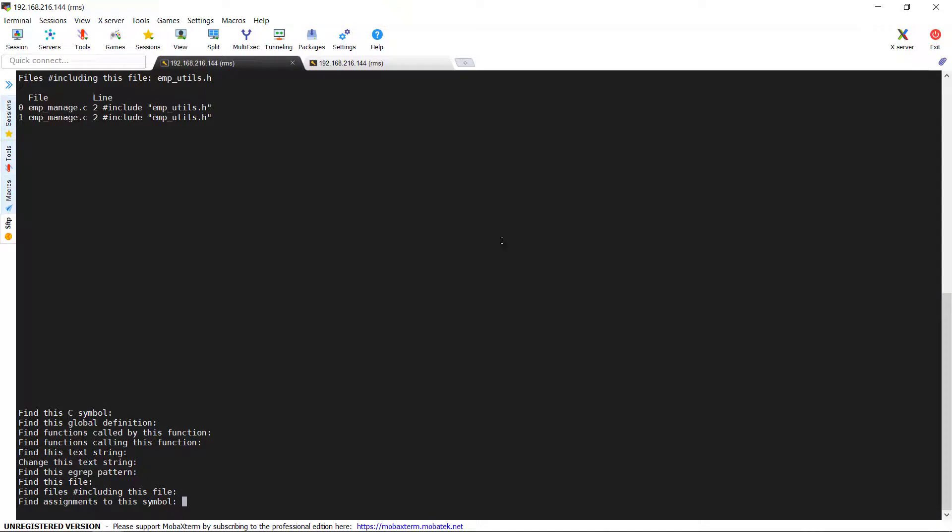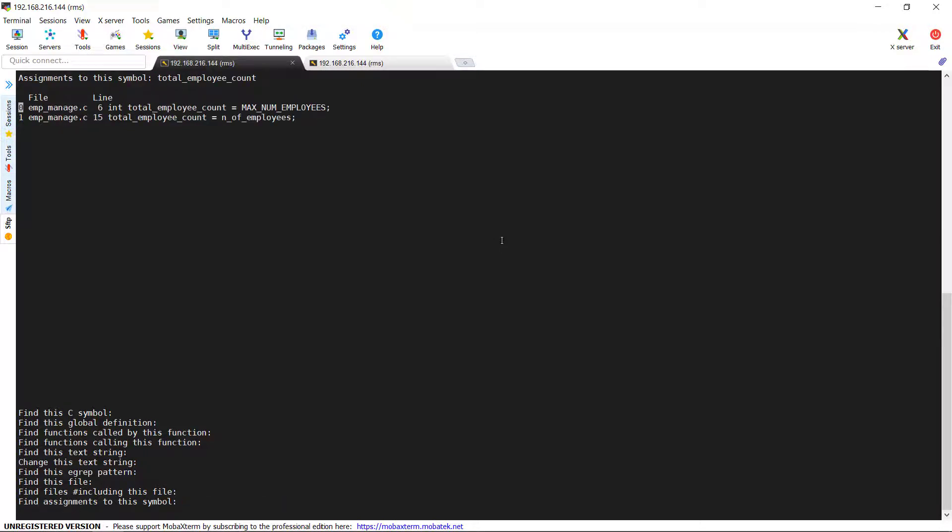Next option is find assignments to this symbol. This is very useful option to find specific variables which gets assigned with any value in any of the C source code files. Here you can see that total_employee_count variable get assigned in emp_manage.c on two locations.